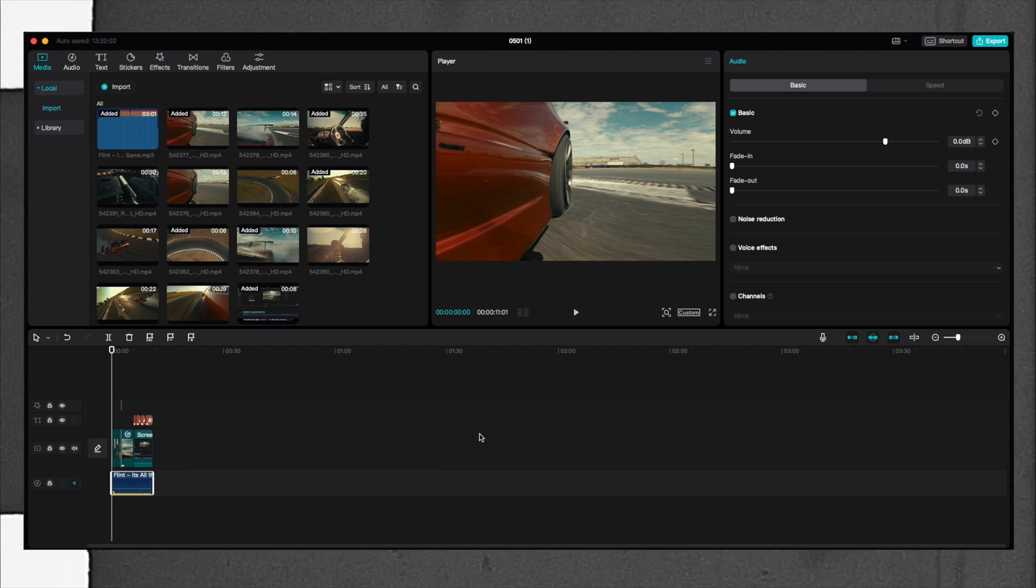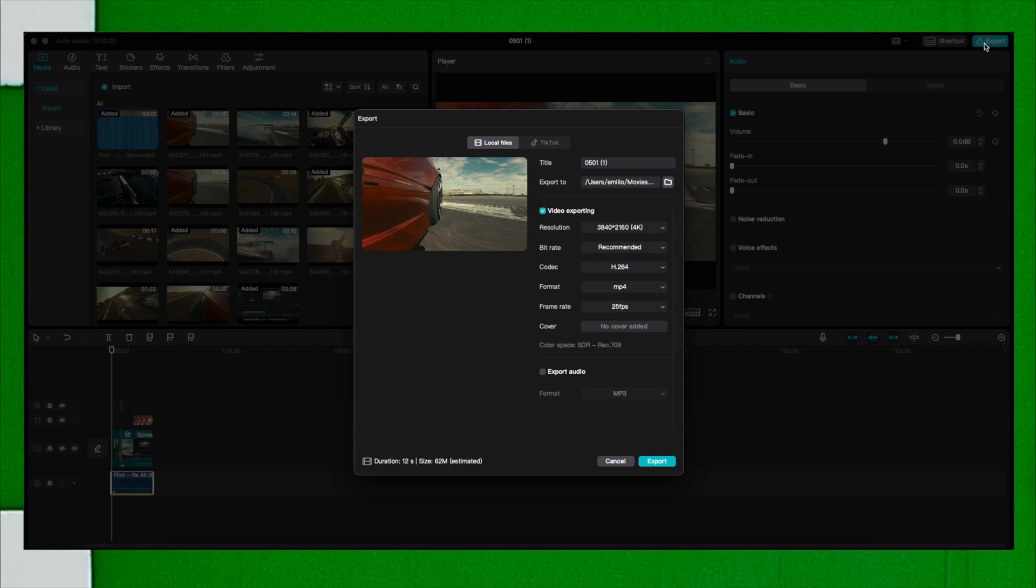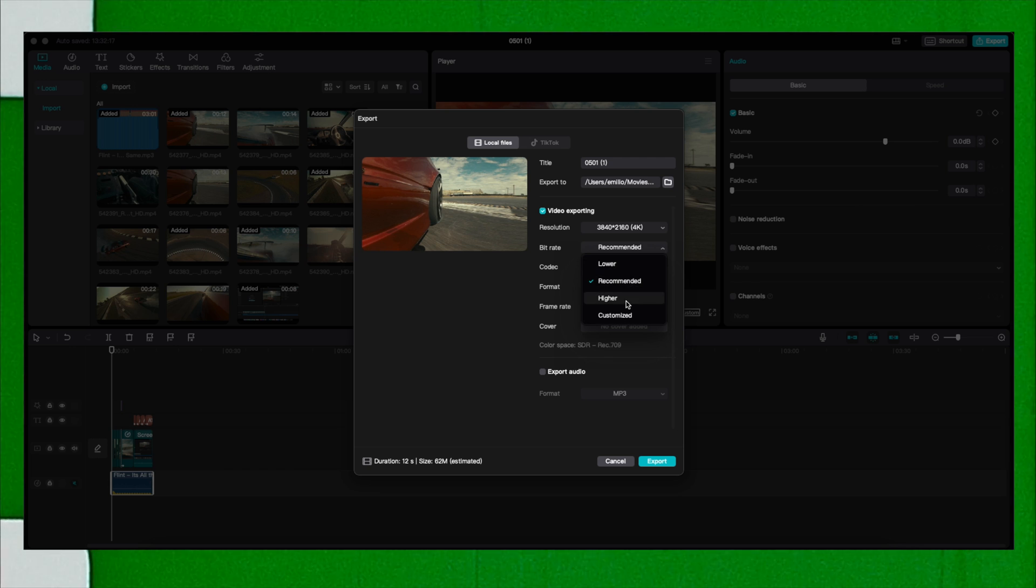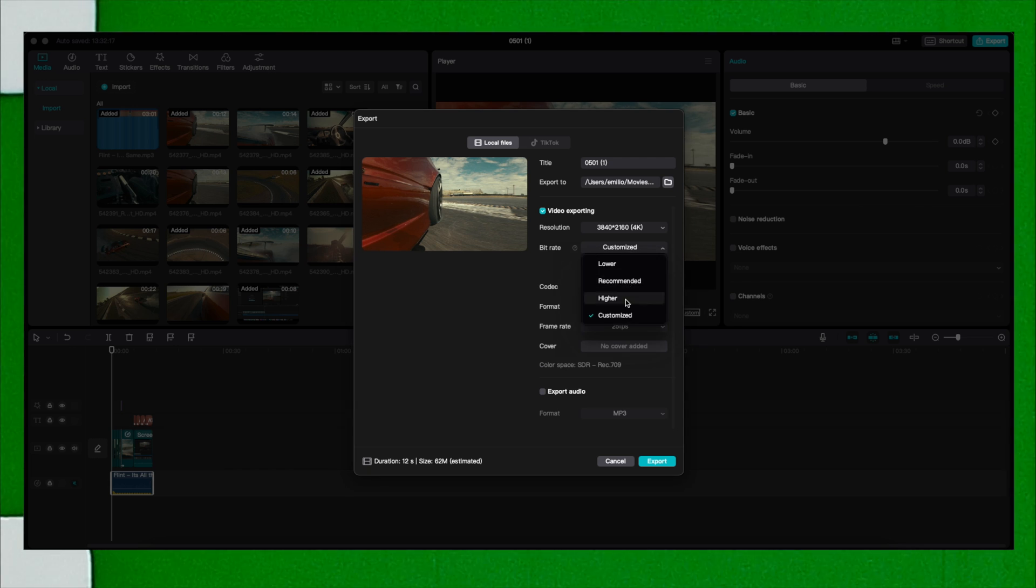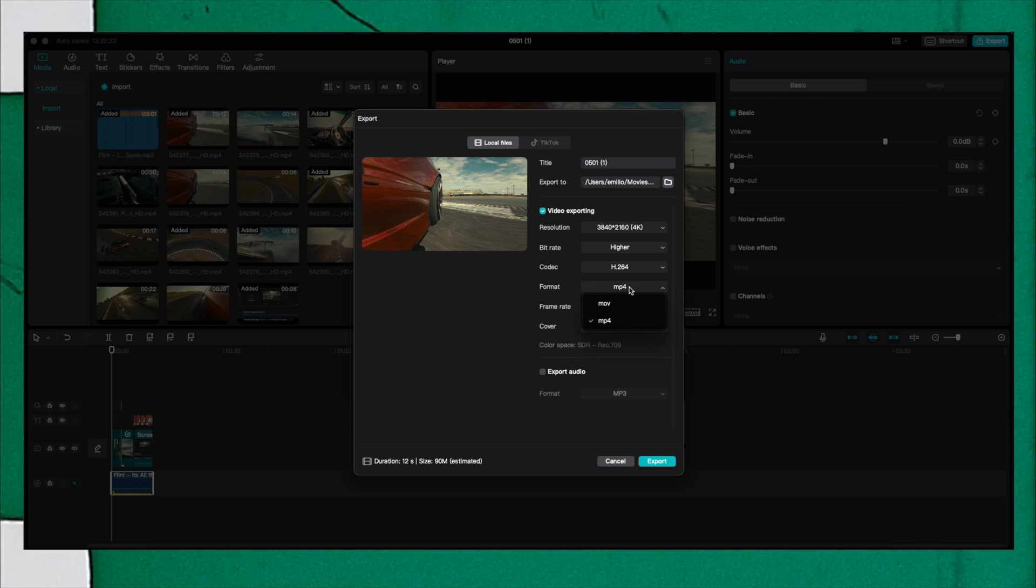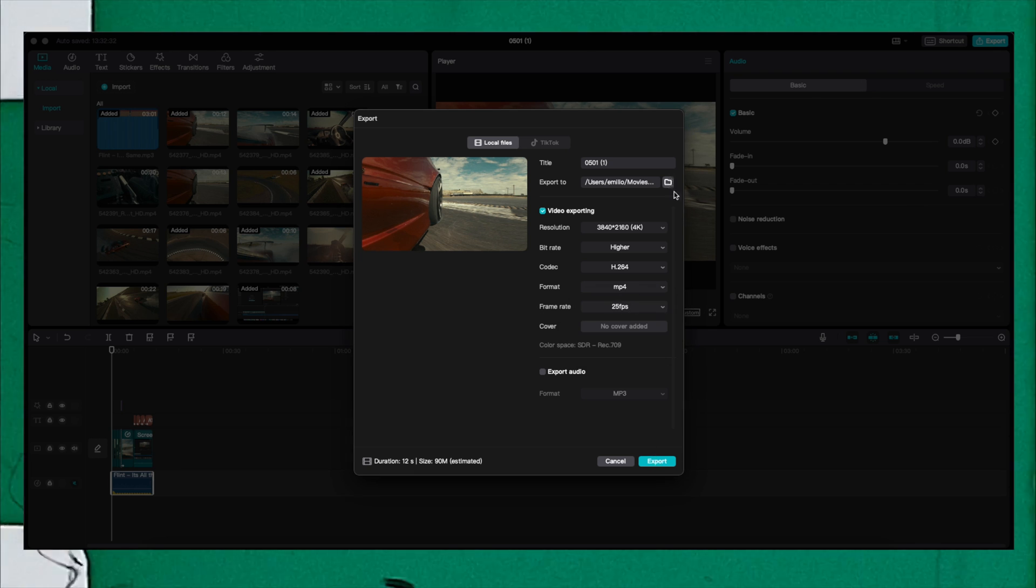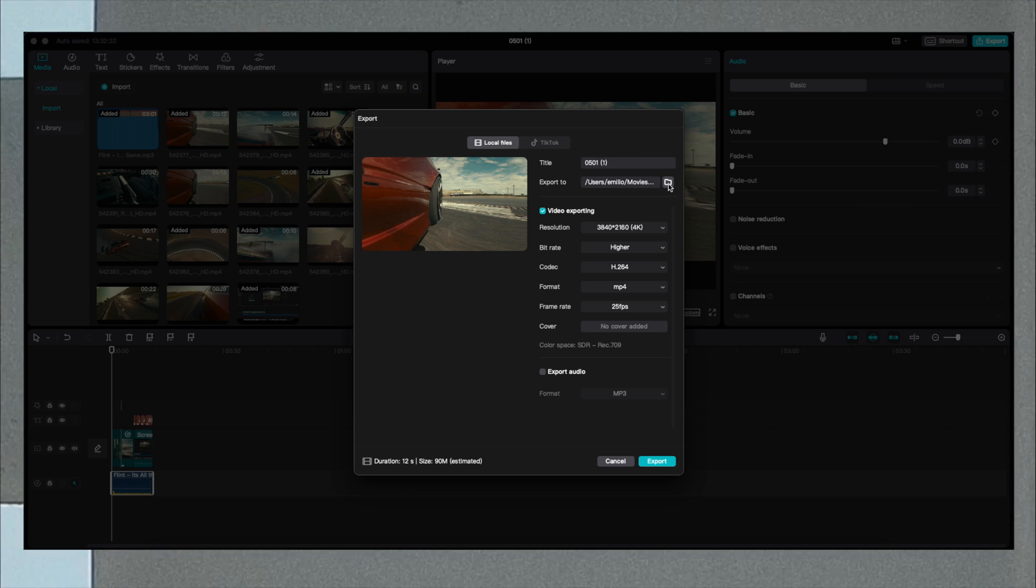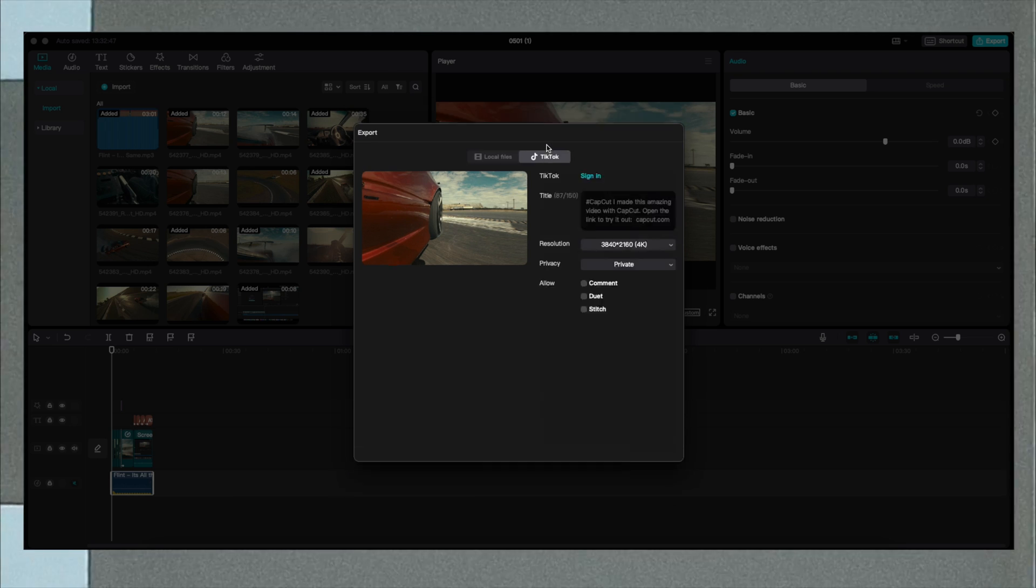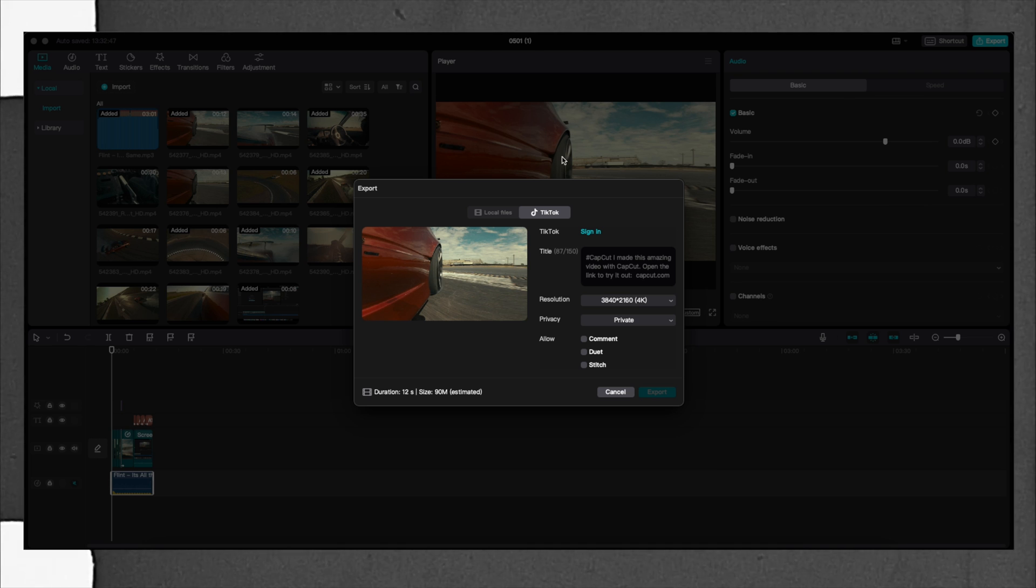When you finish with your edit, you go on the top right and click on export. From there you can select the resolution, the bit rate from lower, recommended, higher or customized, the codec, the format of the video like MOV or MP4, the frame rate, and you click export. Since CapCut is very connected with TikTok, you can sign into TikTok and post right away from CapCut on the desktop version directly to TikTok.